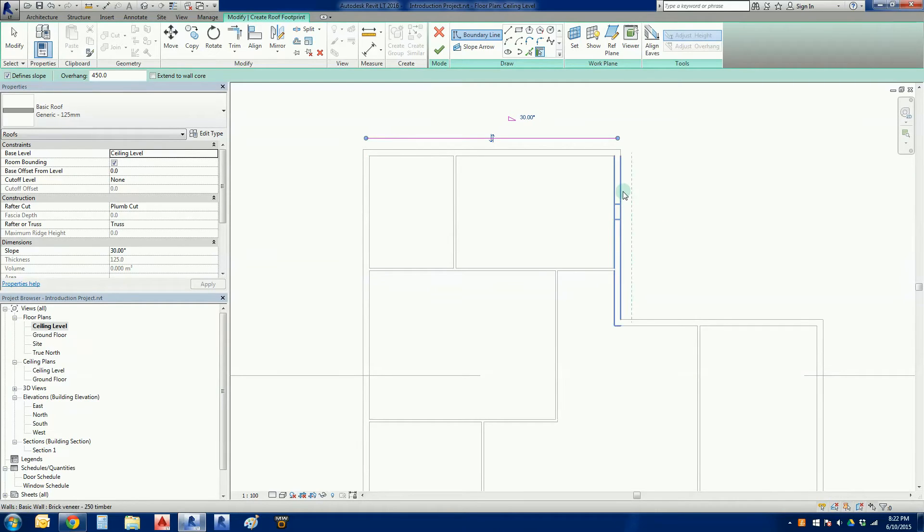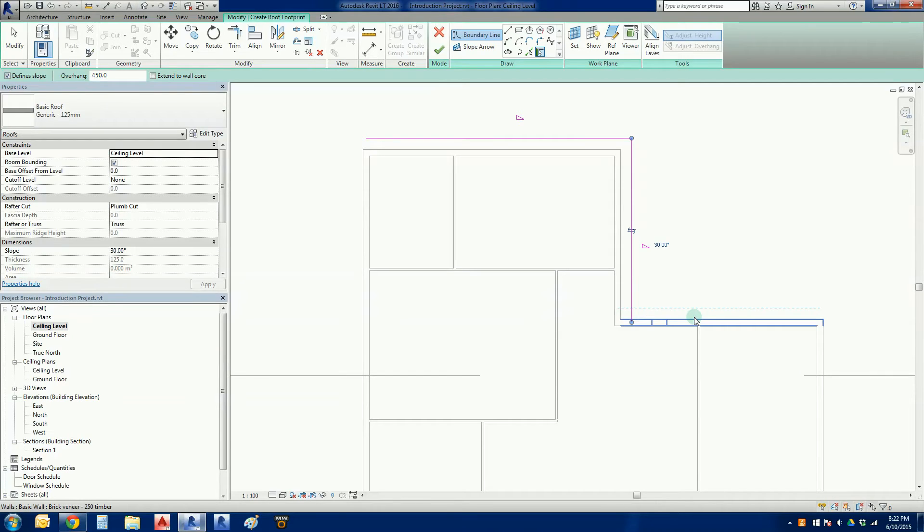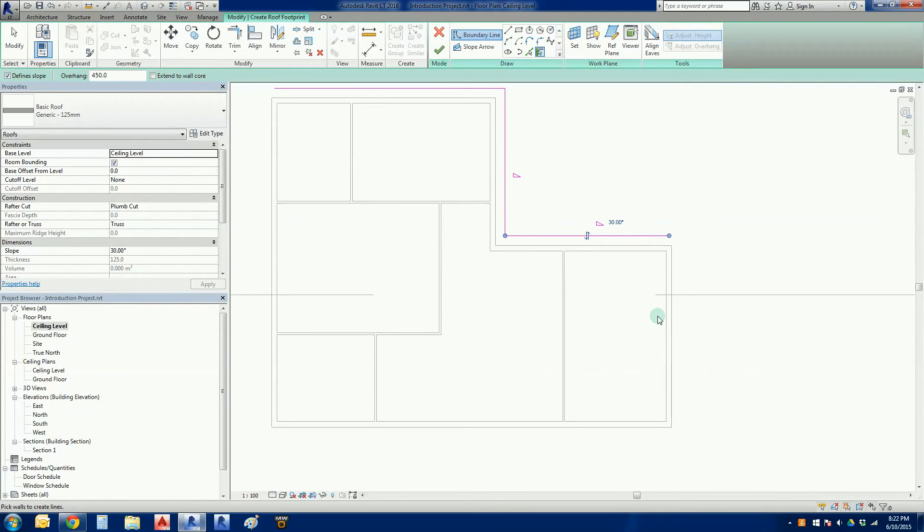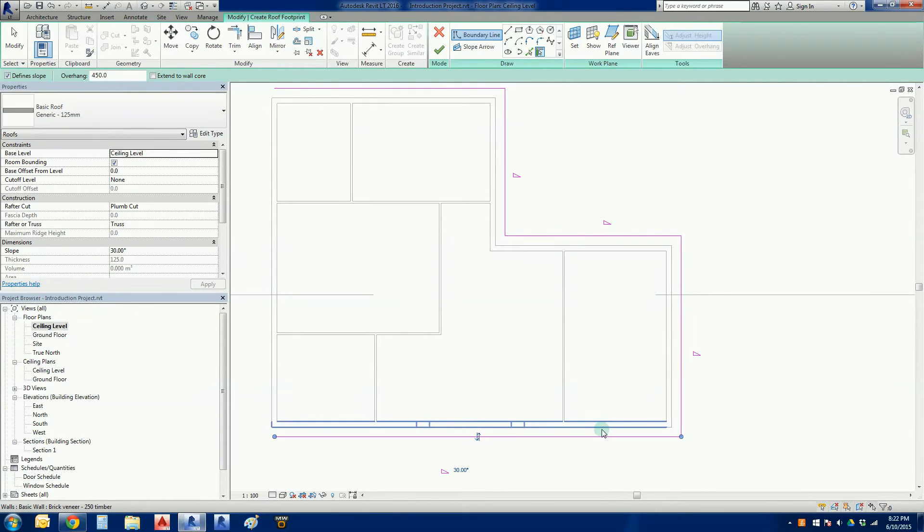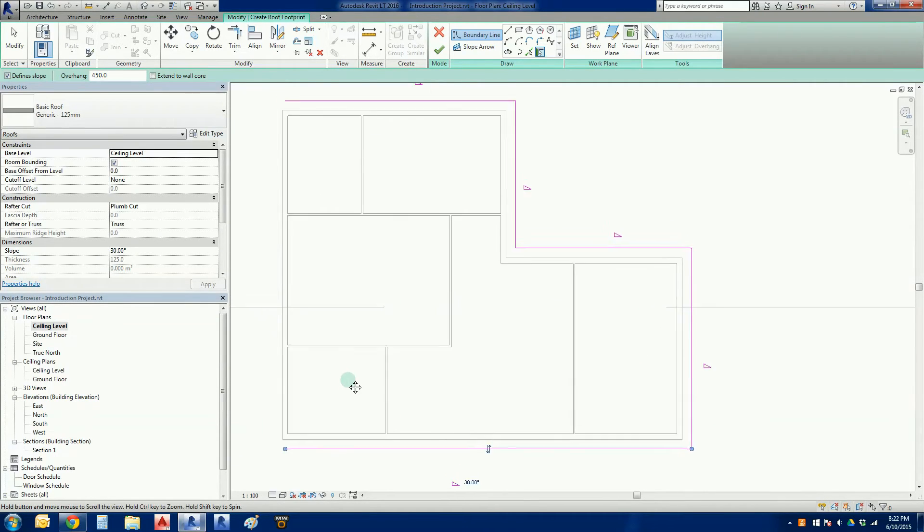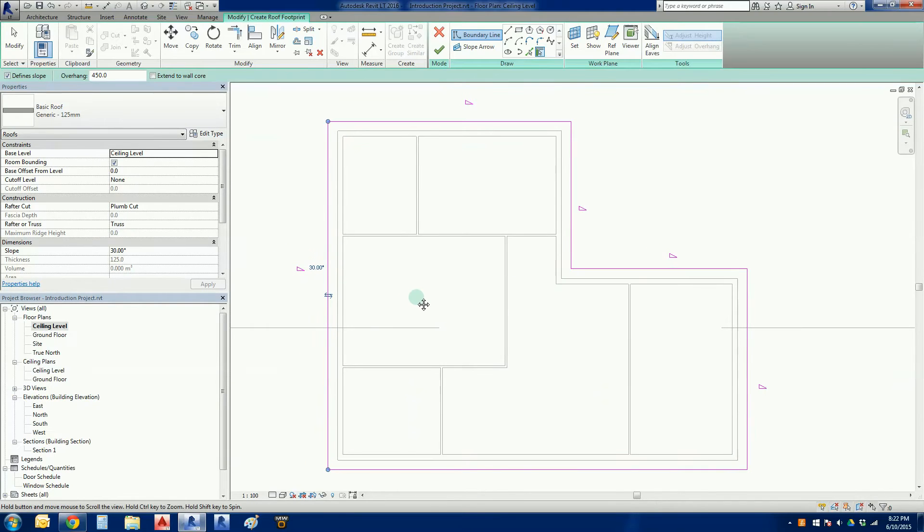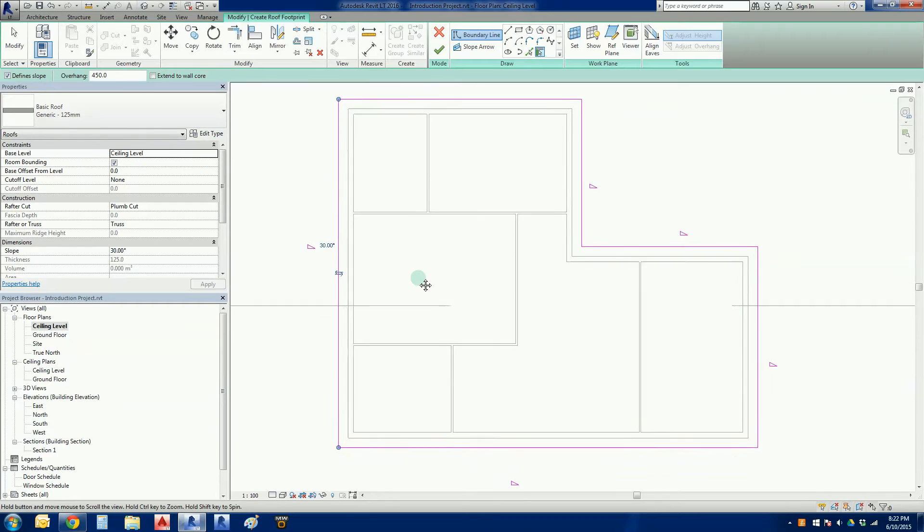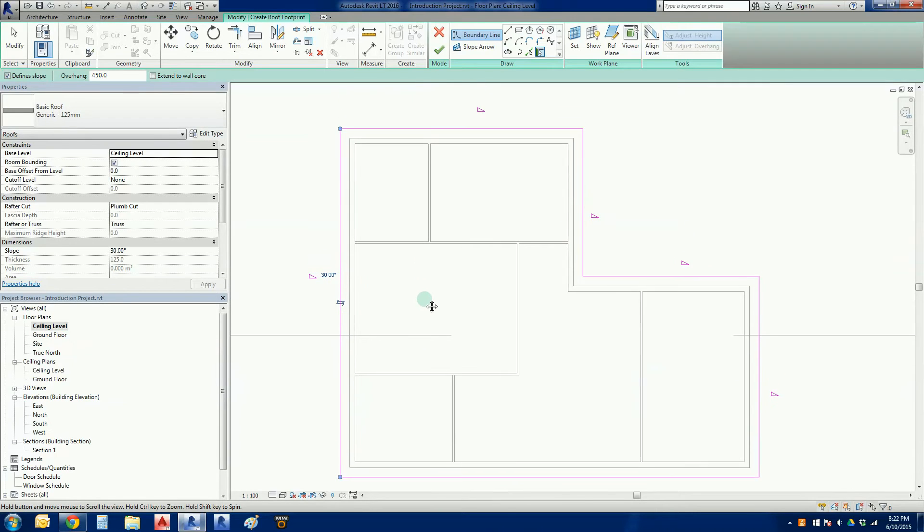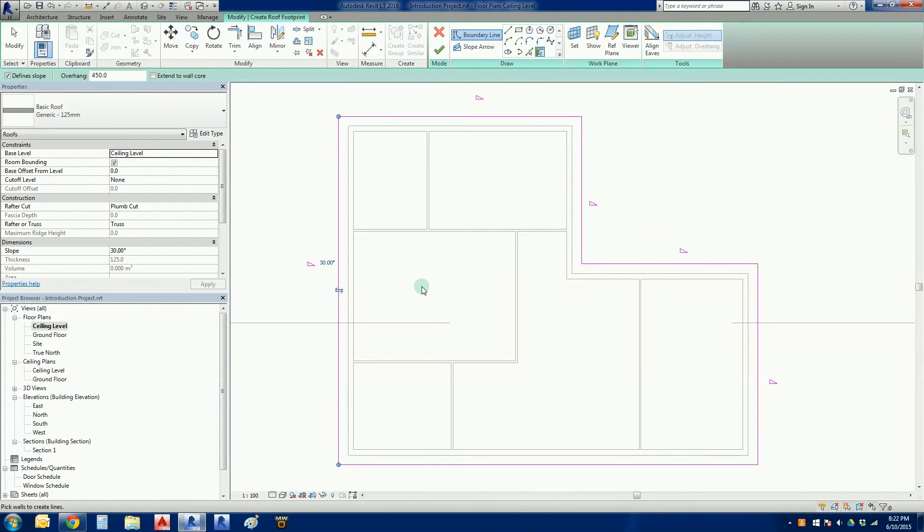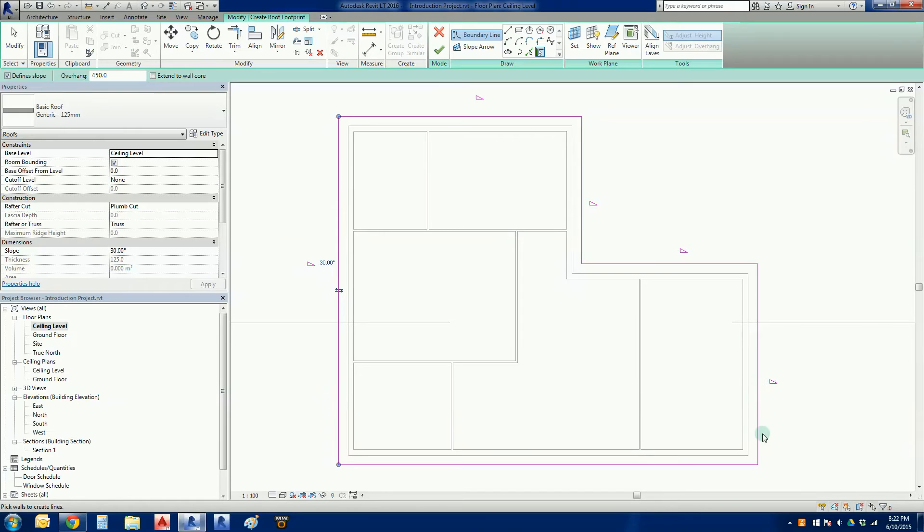I'm going to go clockwise, it doesn't matter which direction we go. Bang! You'll see that each time I pick the wall it automatically fillets in the corners so everything's nice and trimmed, and Revit does a lot of the work for us. A lot of those sort of menial 2D jobs are automated, making life a lot easier.